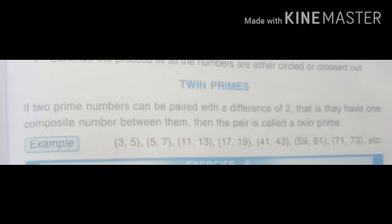For twin primes: if we add two twin prime numbers, we get an even number. For example, 3 and 5 differ by 2, and 5 and 7 differ by 2. Similarly, 11 and 13 differ by 2, and 17 and 19 differ by 2. These pairs are called twin primes.